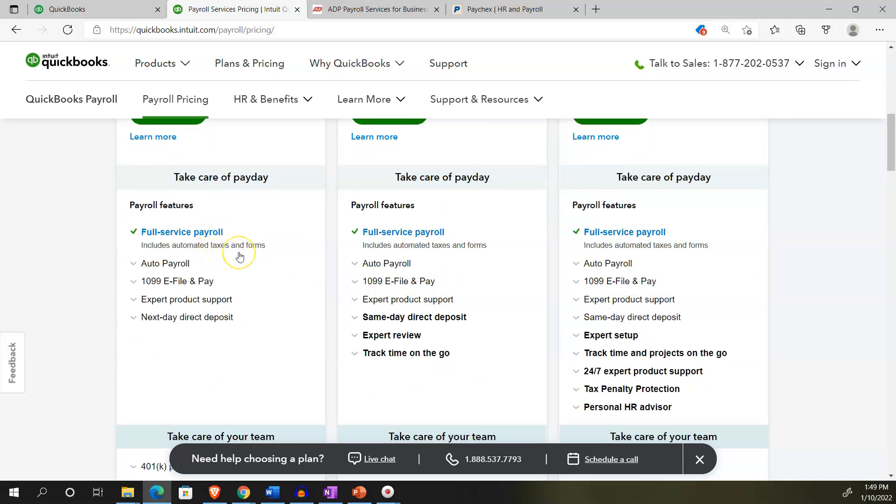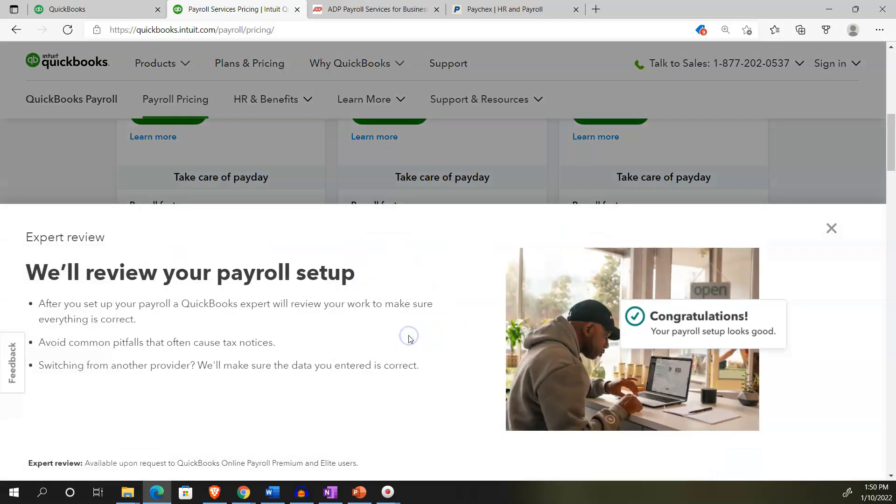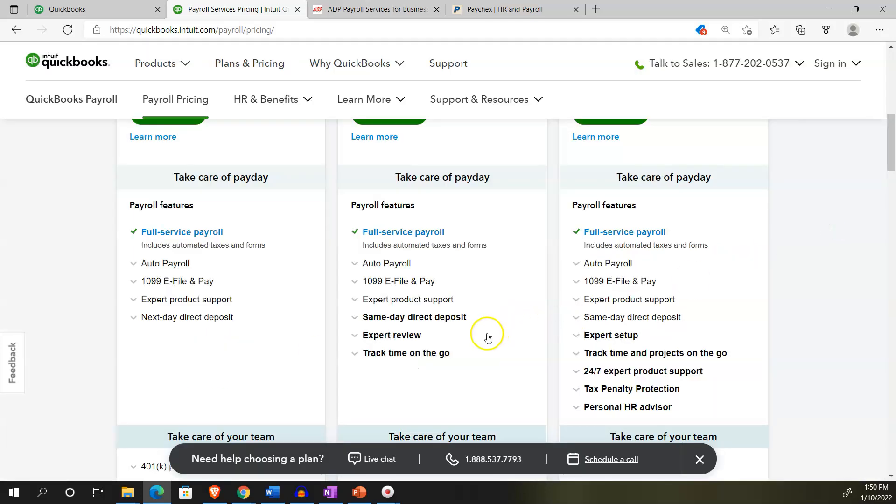Versus manage your team with HR support and employee services. The elite has access to on-demand experts to simplify payday and protect what matters most. The full service payroll includes automated taxes and forms, auto payroll, 1099 e-file, expert product support, and next day direct deposit. The premium has full service payroll with same day direct deposit and expert review, which is a differentiating factor.